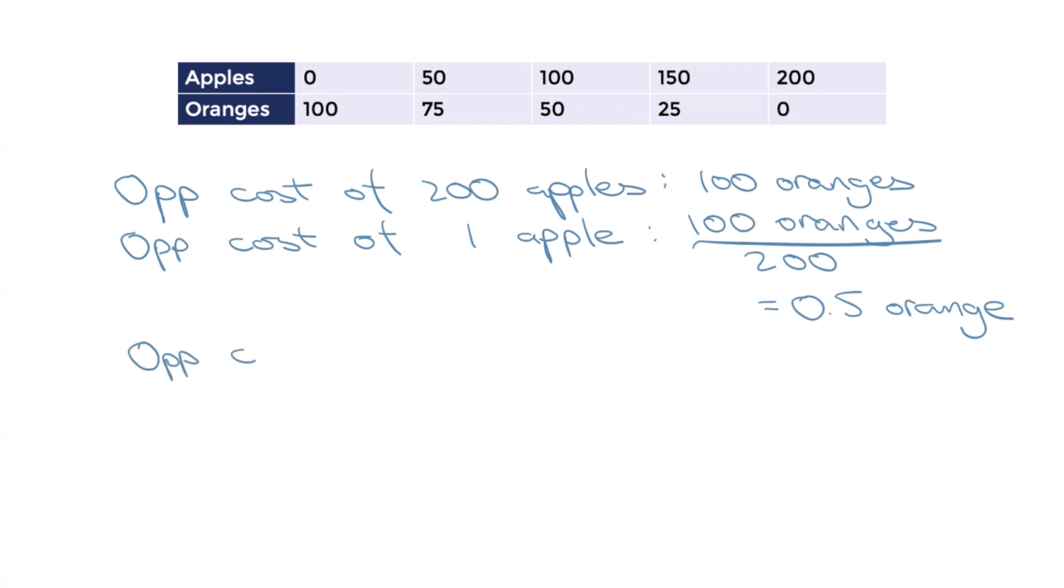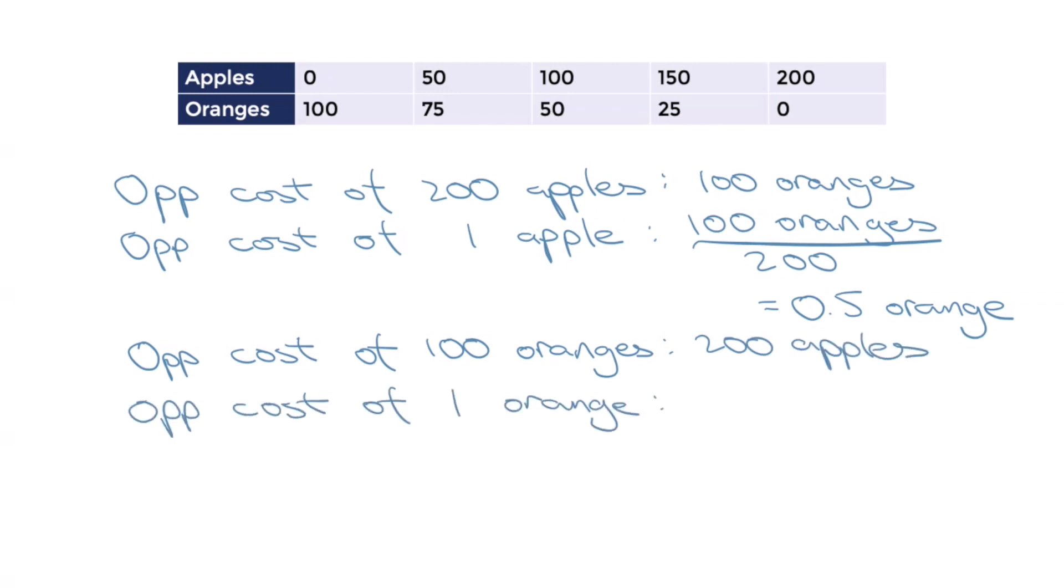On the other hand, the opportunity cost of 100 oranges is 200 apples. So the opportunity cost of each orange is 200 apples divided by 100. Two apples are sacrificed for each orange produced. This per unit opportunity cost is called marginal rate of substitution, or MRS. The MRS can also be observed in the gradient of this PPF.